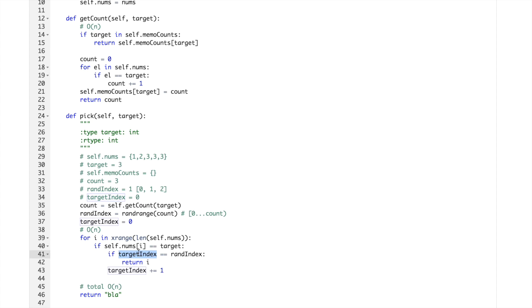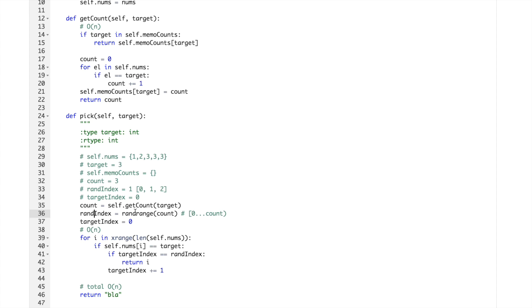And then targetindex is zero. Self.nums of i equals target, so yeah, we are accessing it. It's the same as element here.